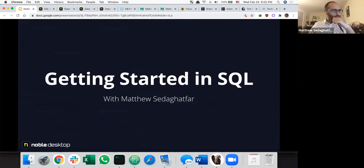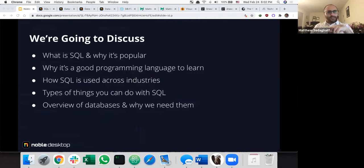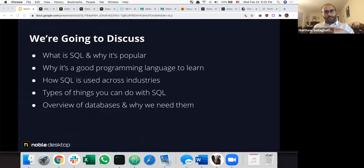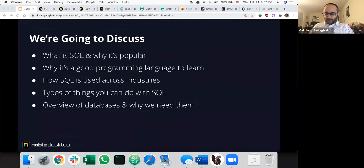Okay, so getting started with SQL. What we're going to discuss is what is SQL, why it's so popular, why it's a good programming language to learn, how it's used across different industries, the types of things you can do with SQL, and an overview of databases and why we need them.